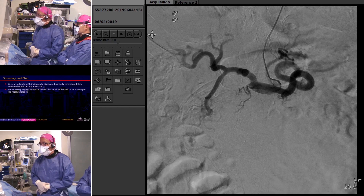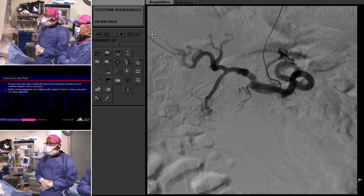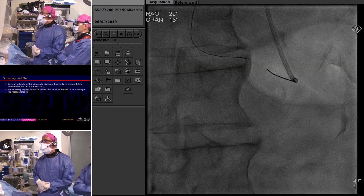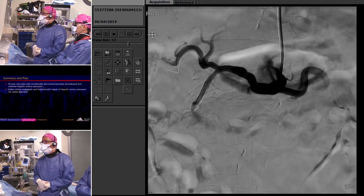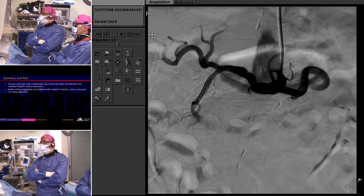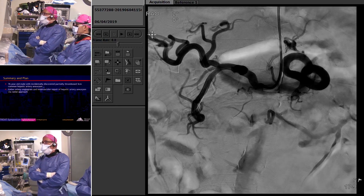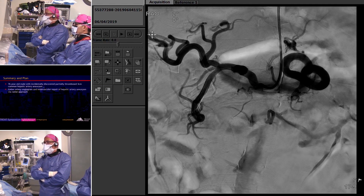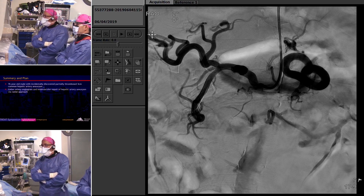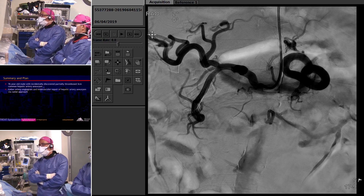For the working setup, we put in a six French slender sheath and traded out the Sierra catheter over an exchange length wire positioned in the splenic artery for a six French JR4 guide catheter. We have a buddy wire in the right hepatic artery — a Fathom wire as we'd normally use for celiac artery interventions. In the gastroduodenal artery, we have a coronary support wire, specifically a Stabilizer wire manufactured by Cordis, which I personally like for introducing visceral artery stents.